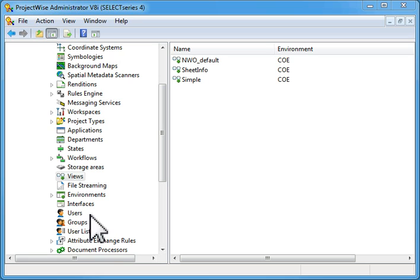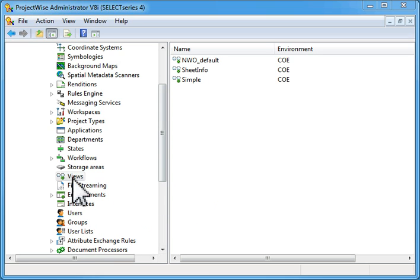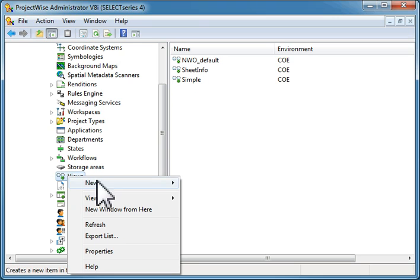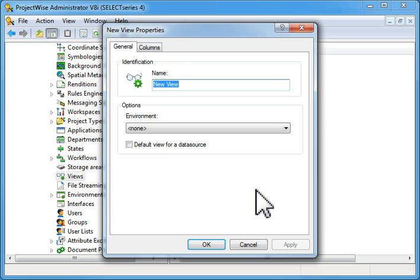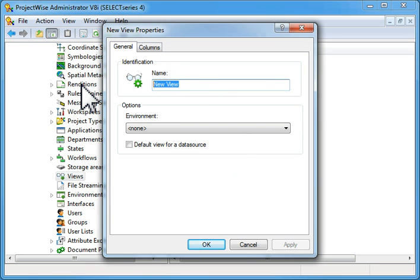To create the view, right-click on view, select new, and pick view. Then give the view a name. We're going to call this sheet index.